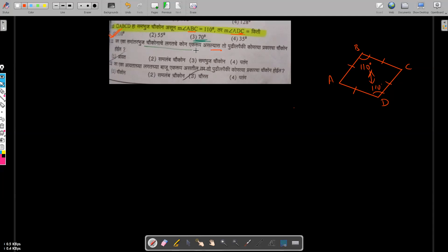If the adjacent angles of a parallelogram are congruent, what is the type of that particular parallelogram? The options include rectangle, trapezium, rhombus, and kite. In a parallelogram, adjacent angles are supplementary — if they are also congruent, each must be 90 degrees, which is a specific property.